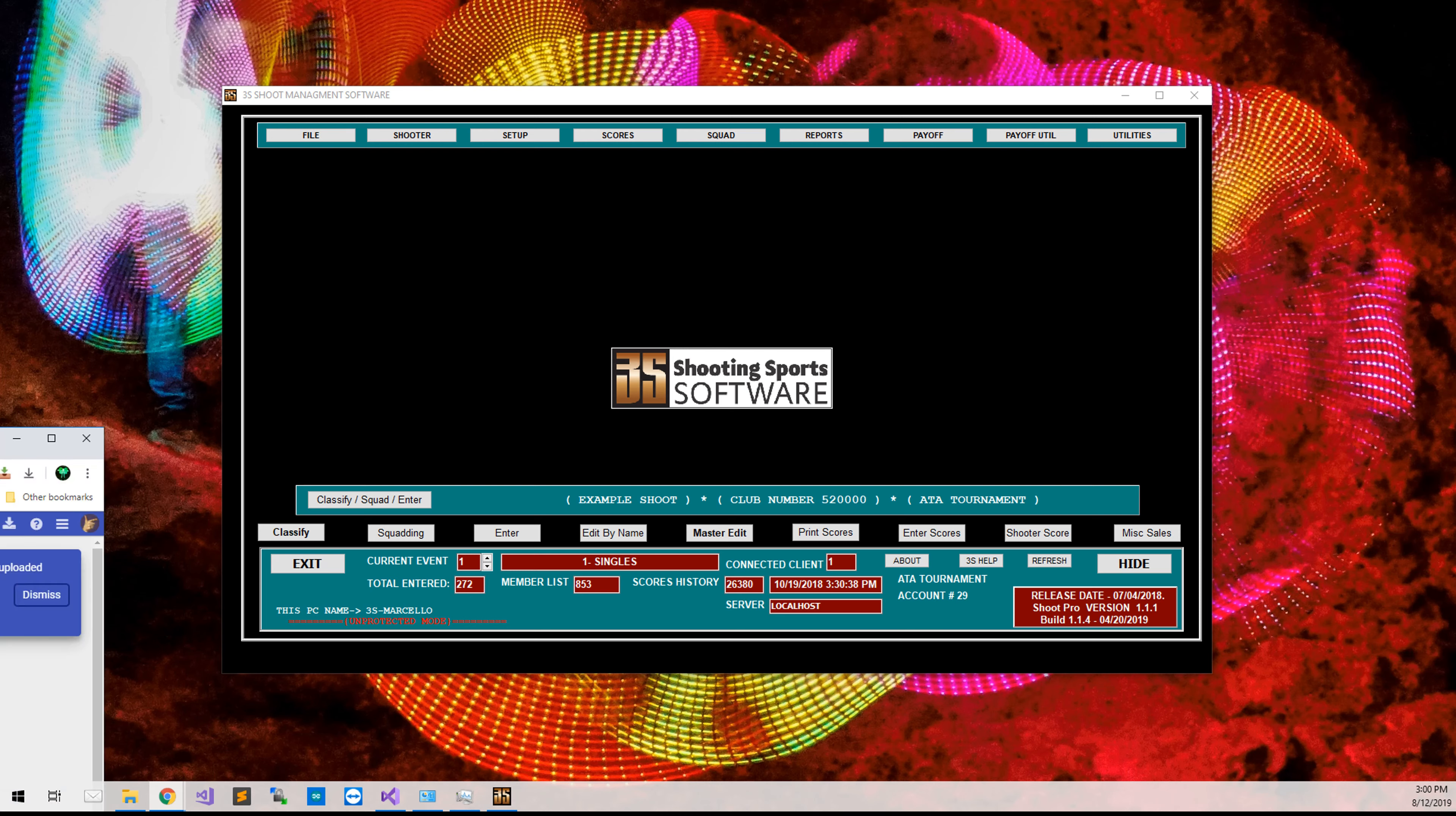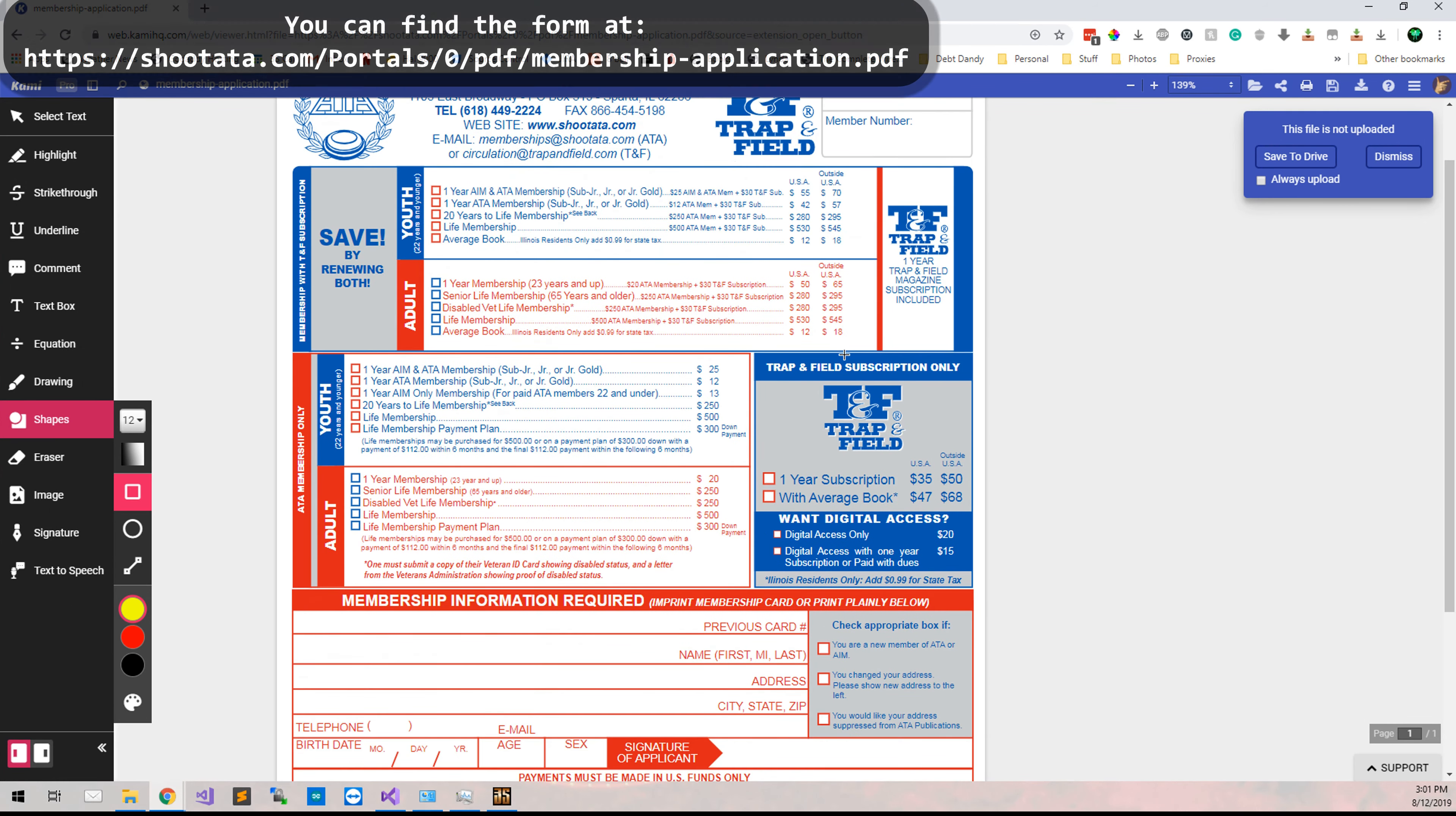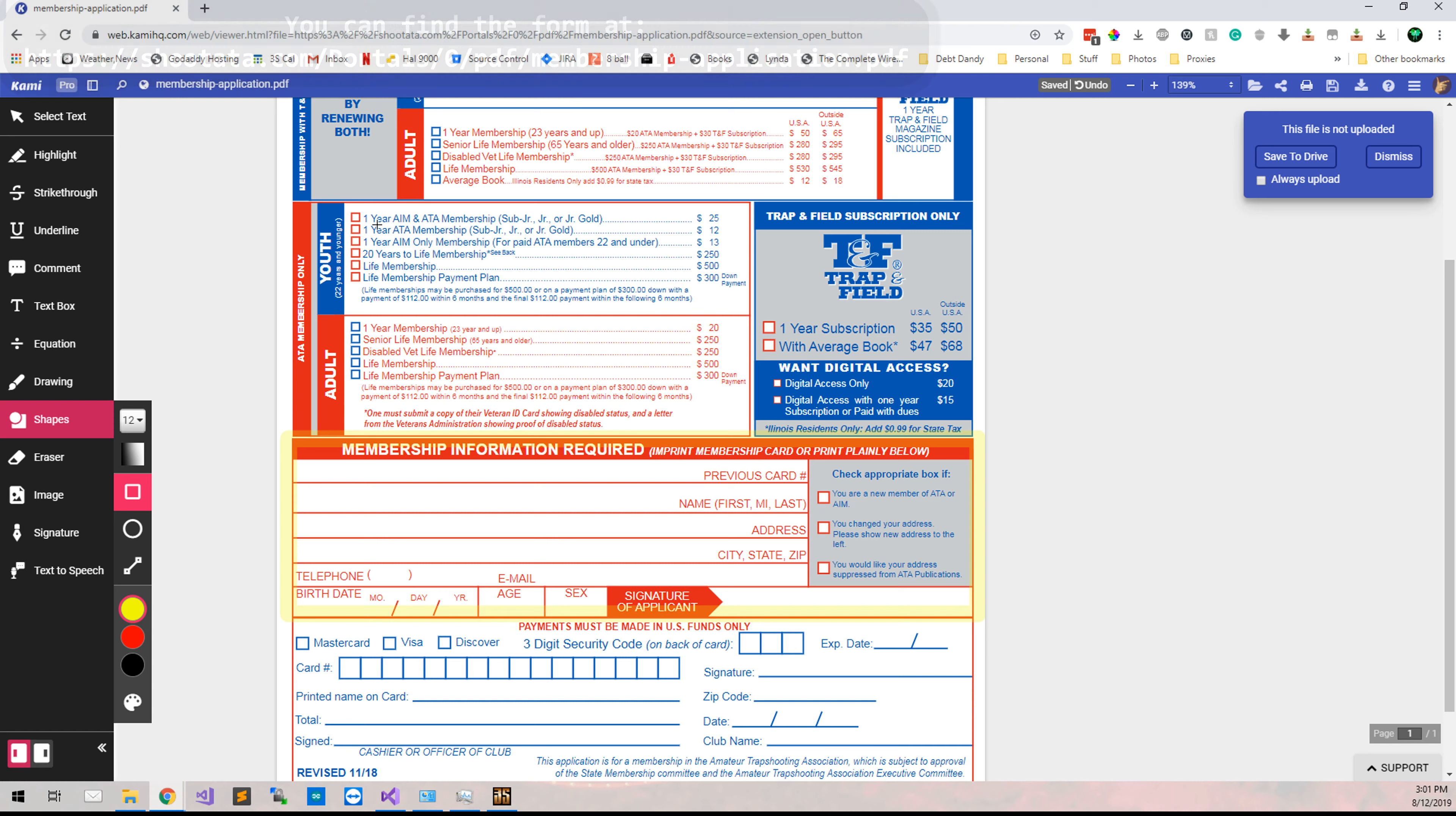Something that's very important for the ATA is that you have your shooters fill out this form. You only need to have them fill out this section, as well as select which membership that they're going for.